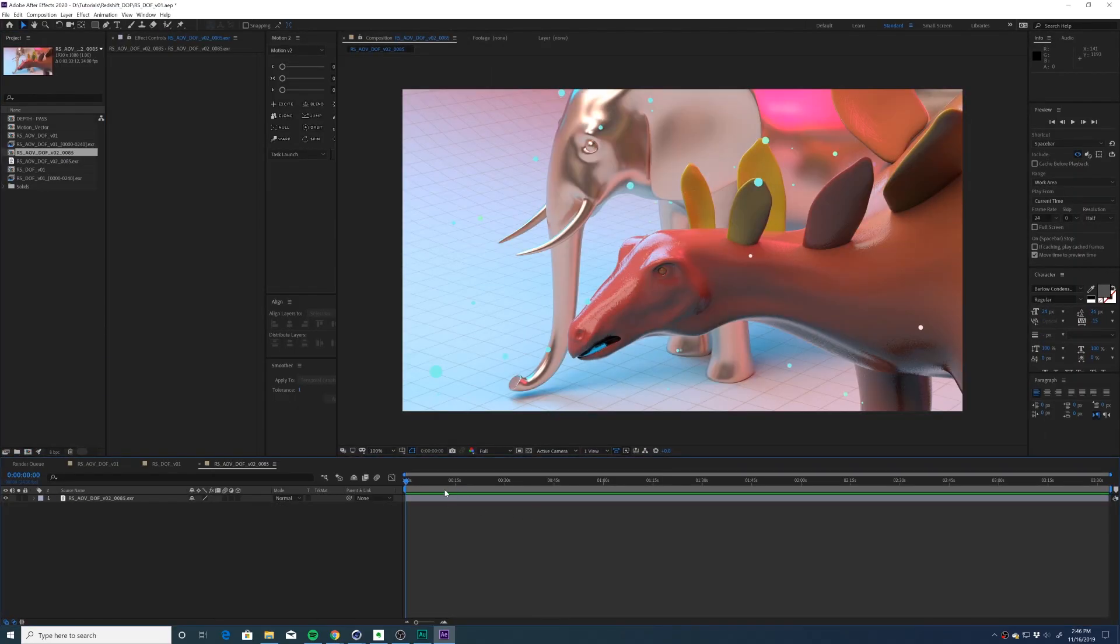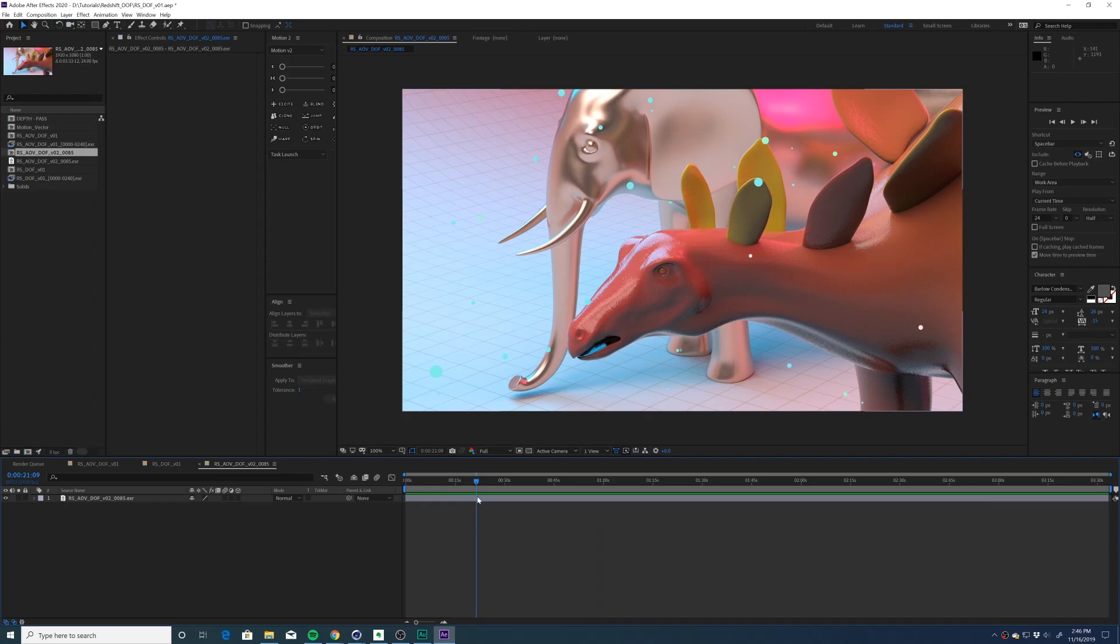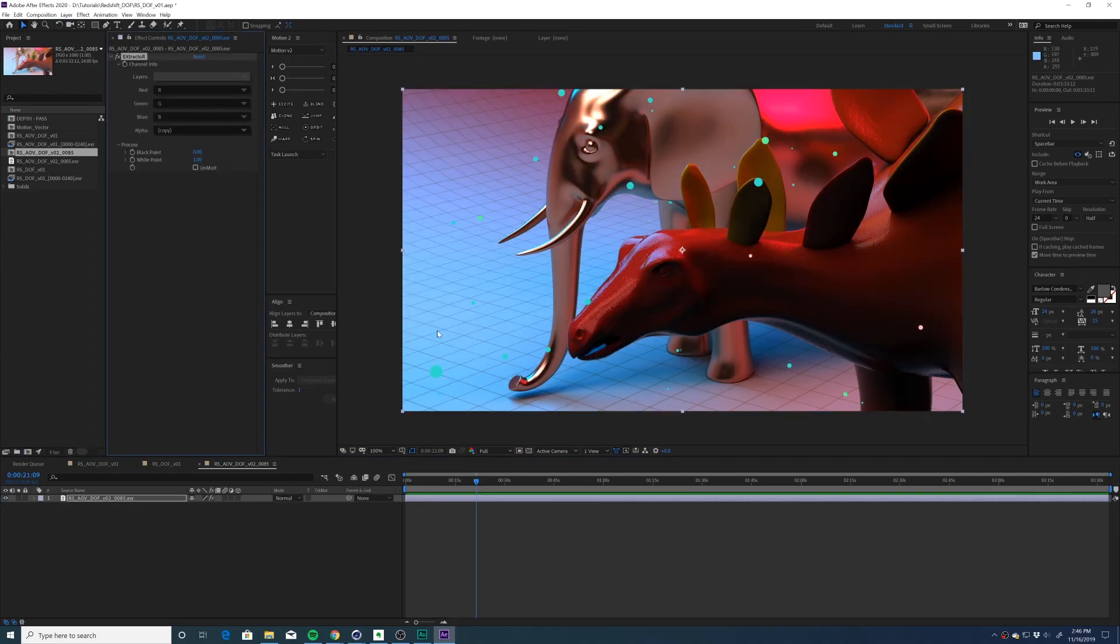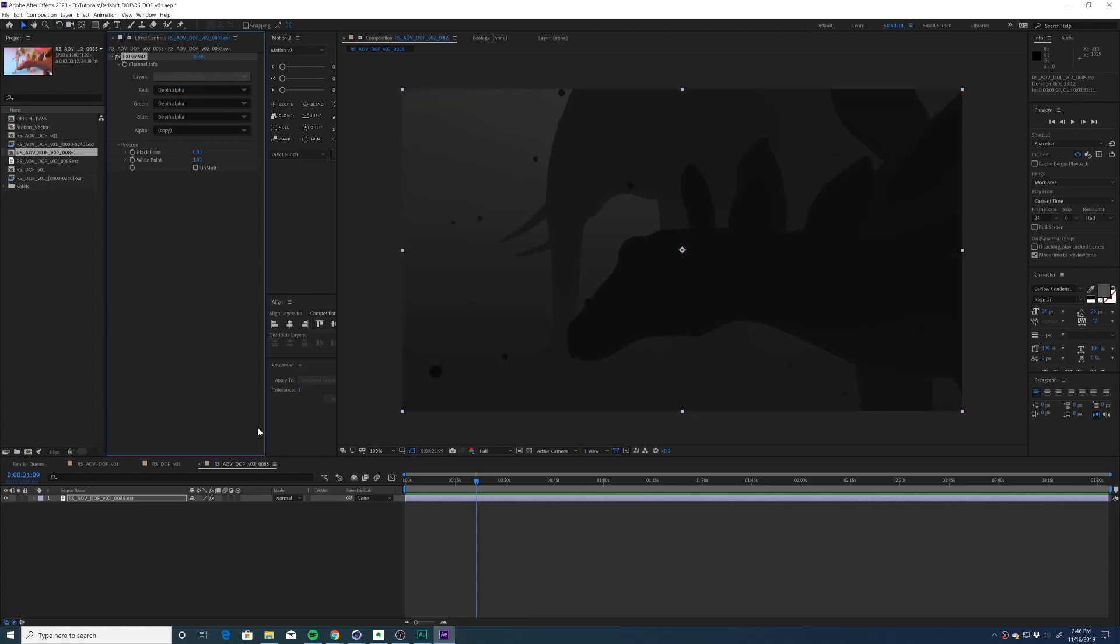So in After Effects, I've created a new composition using the image I've rendered from Cinema 4D. It should be a multi-layer file. The way we're going to extract our depth pass from this EXR is to apply the extractor effect. We'll go up to the layers option and select depth. And now we can see our depth pass.